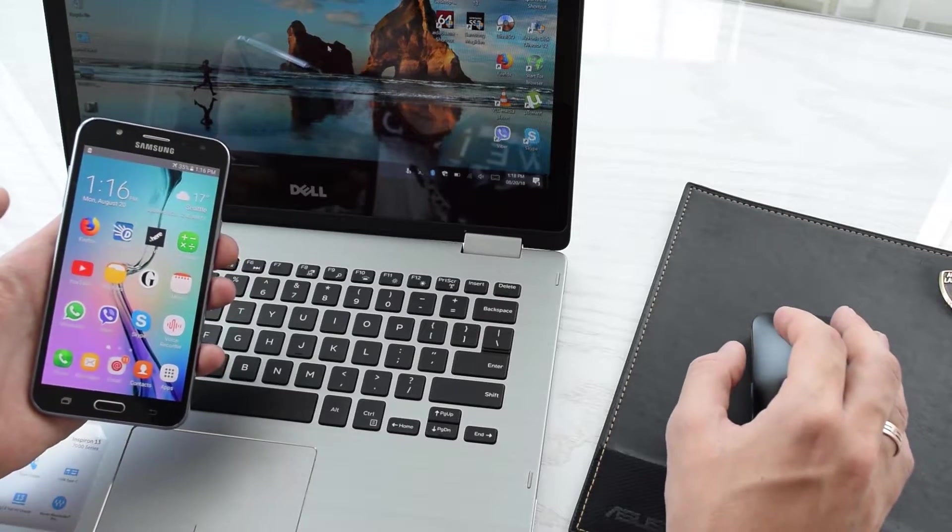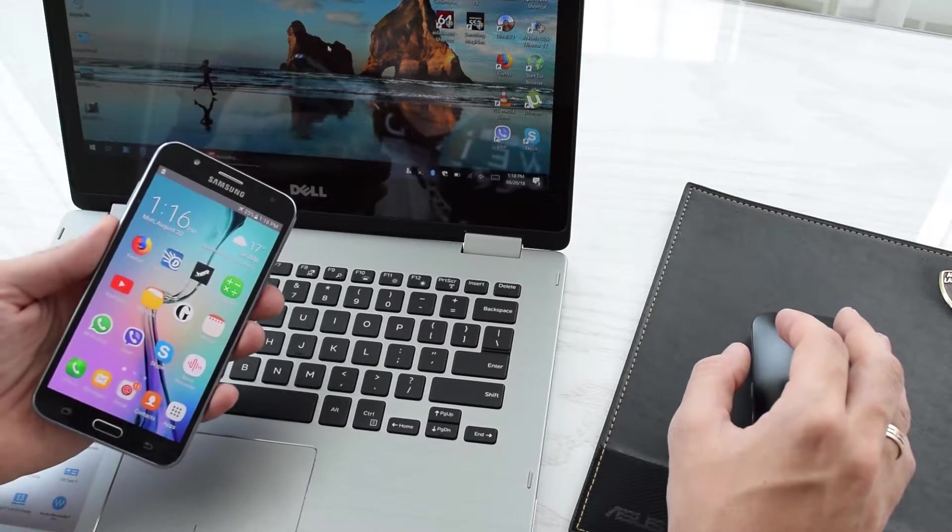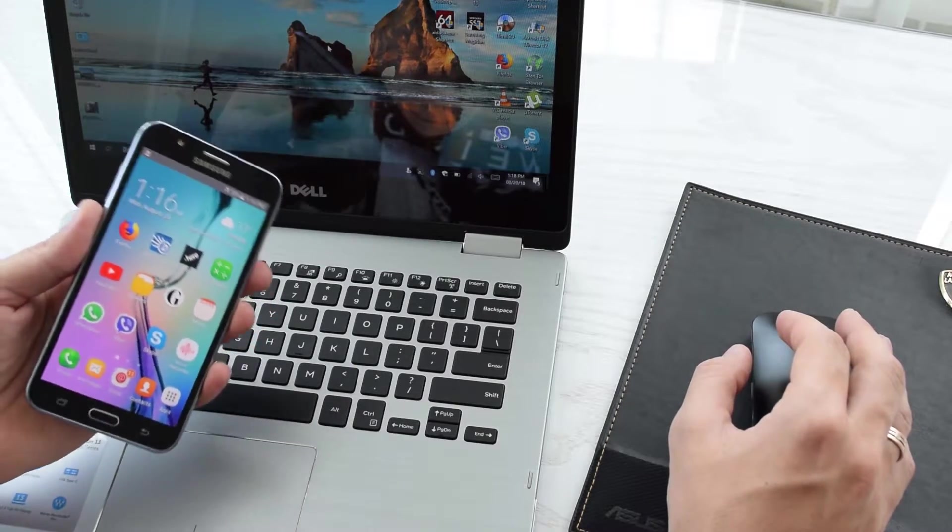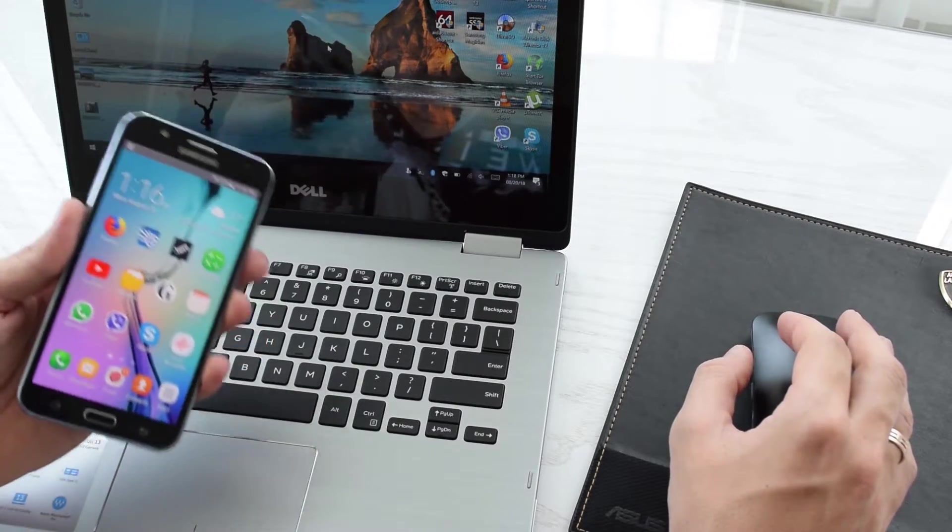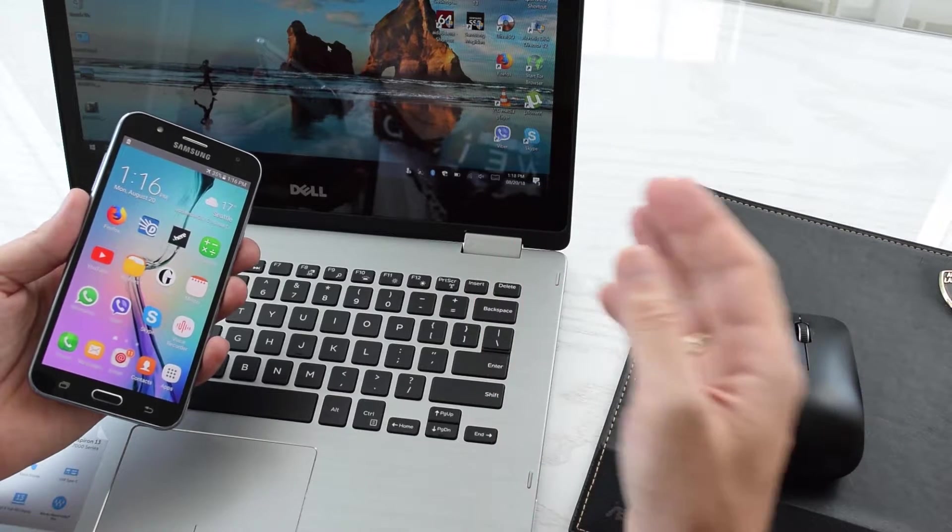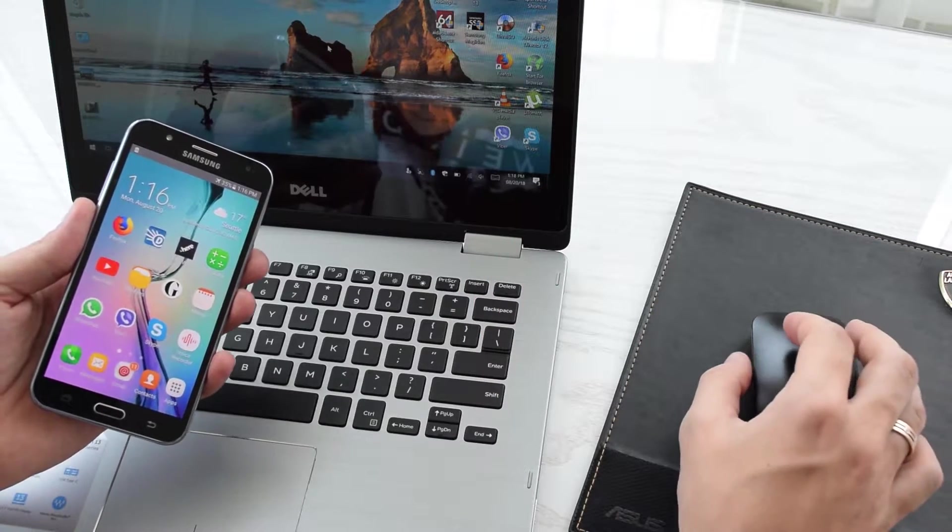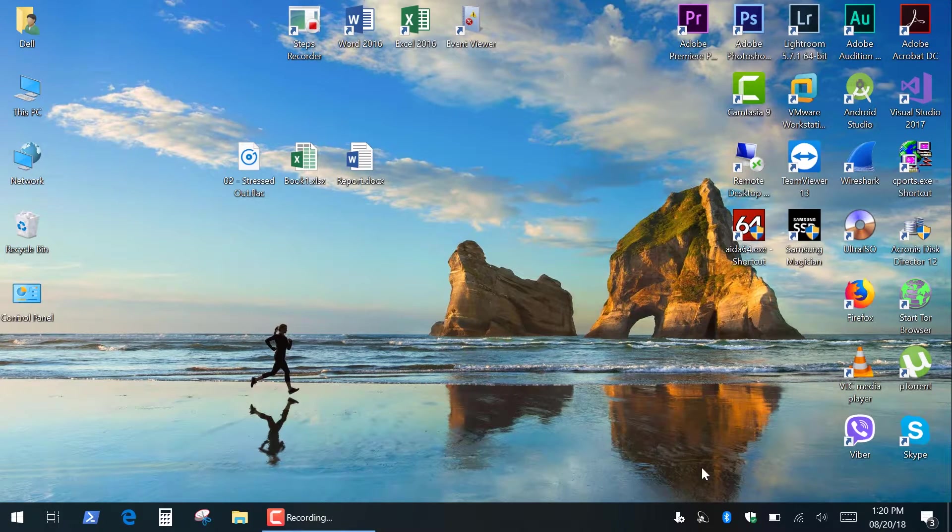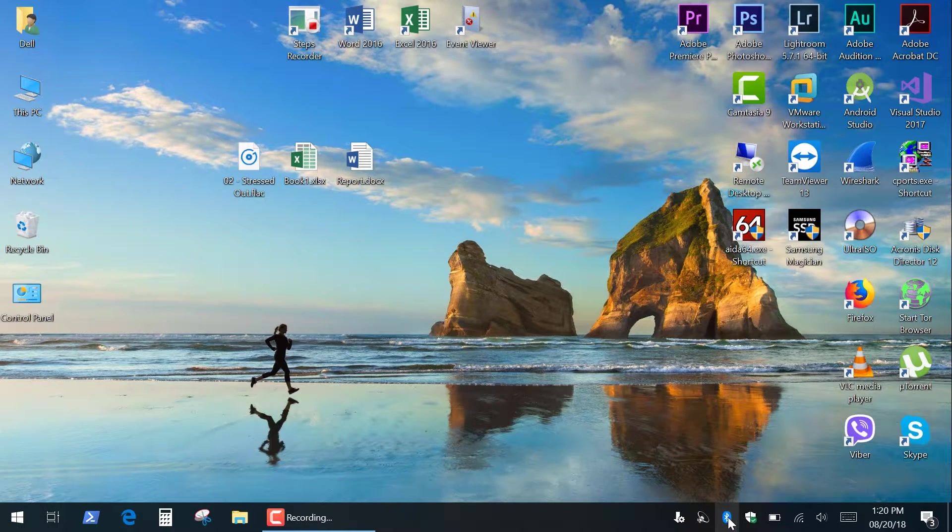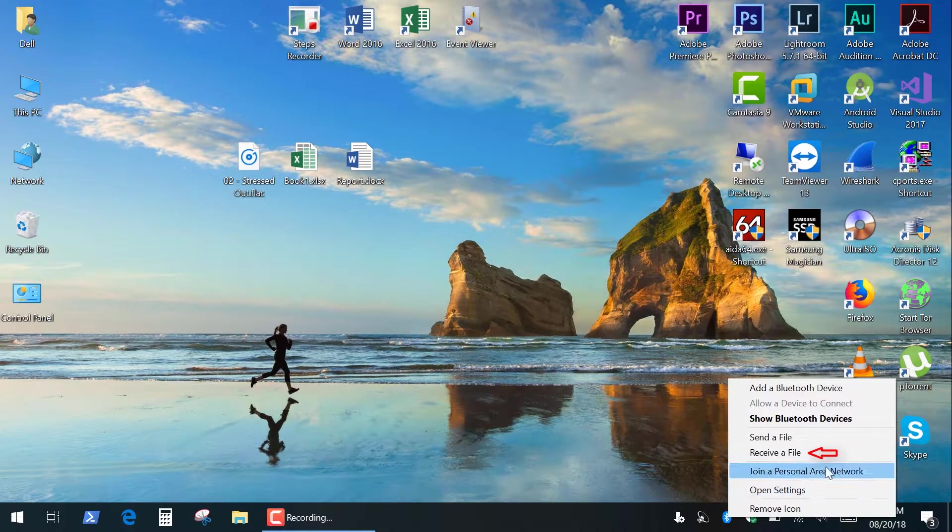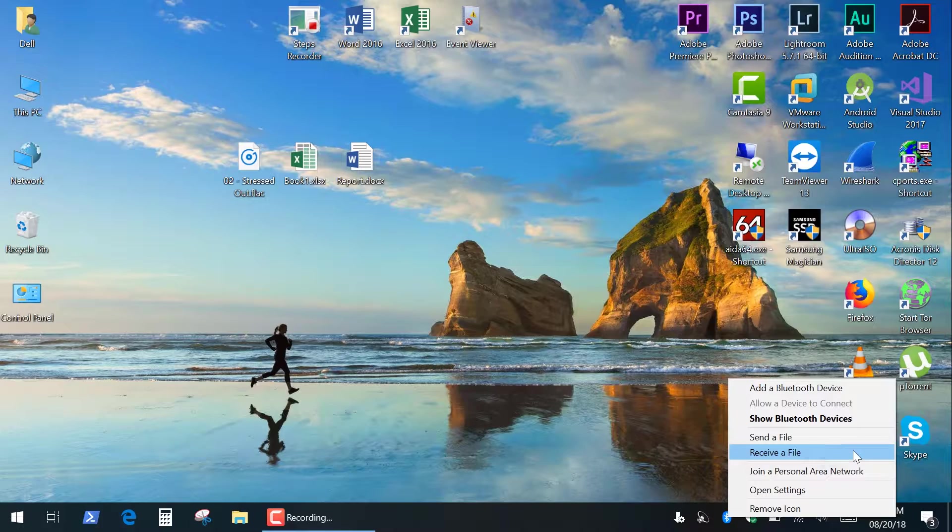First I'll show you how to transfer files from your Android device, smartphone or tablet to a Windows laptop. So all you need to do is right-click on Bluetooth icon, click Receive a File.